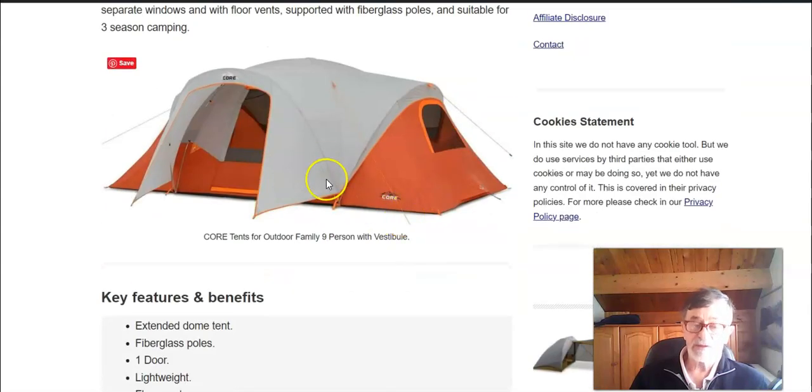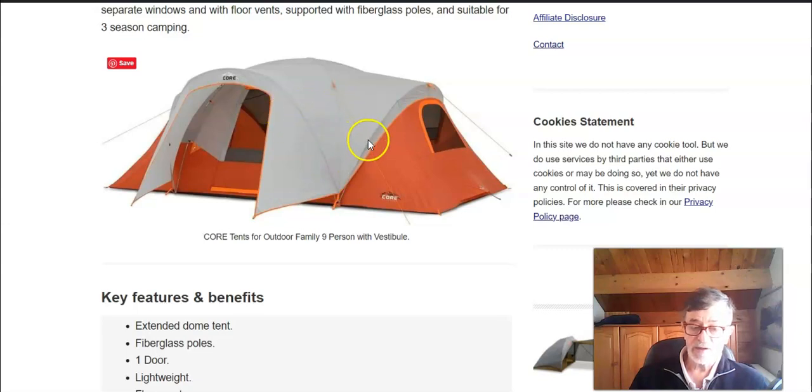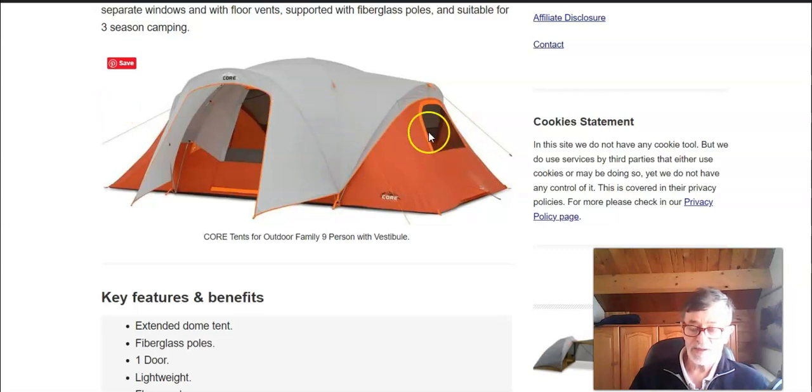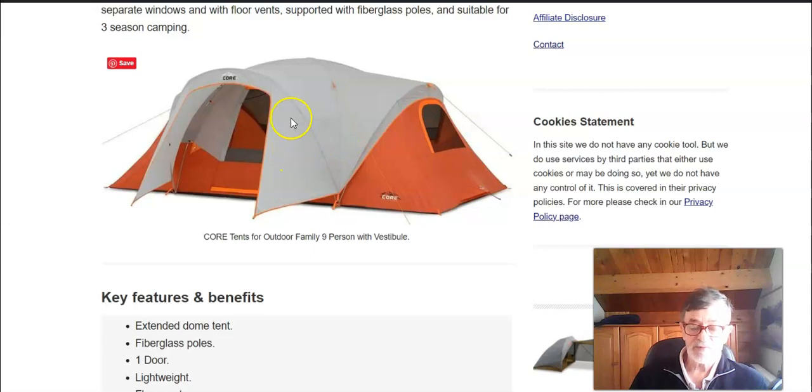The tent has I would say a partial coverage type fly which creates a bigger part of the tent, but as you see these windows on the sides are not covered by it and it also creates this part here.